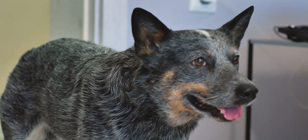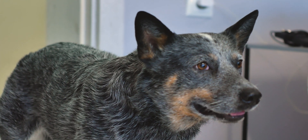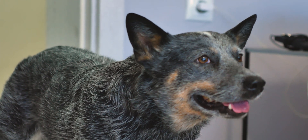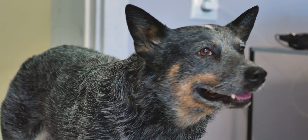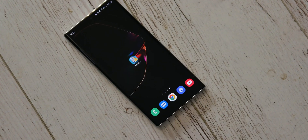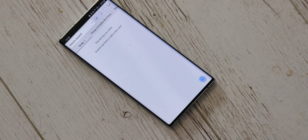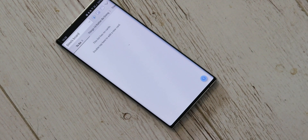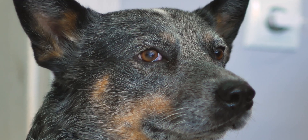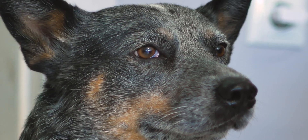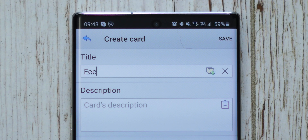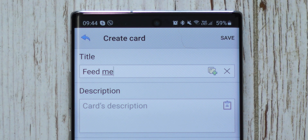Hey, wait a minute. What was that sponsor he was looking at earlier? This video is sponsored by PD Apps, but I can turn this into a win-win. Let me just add a task here.